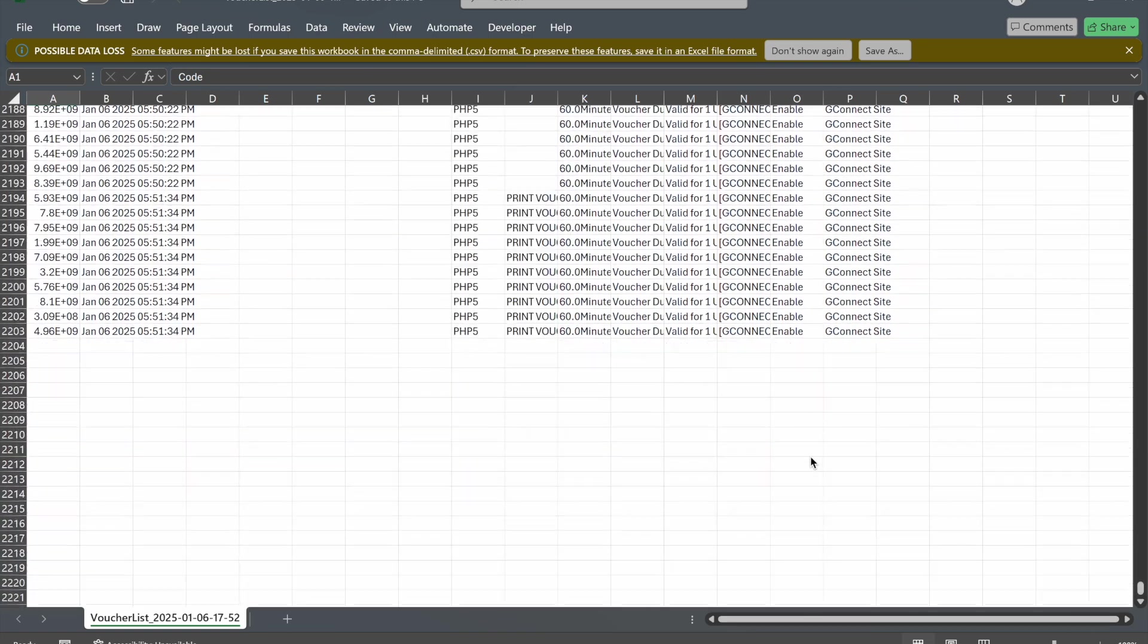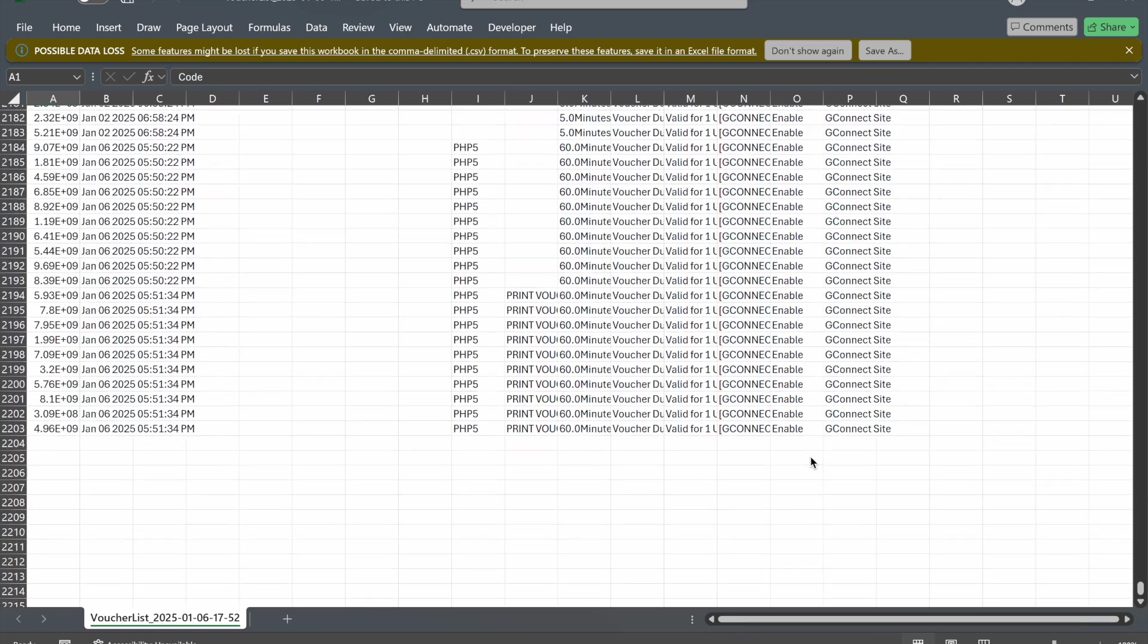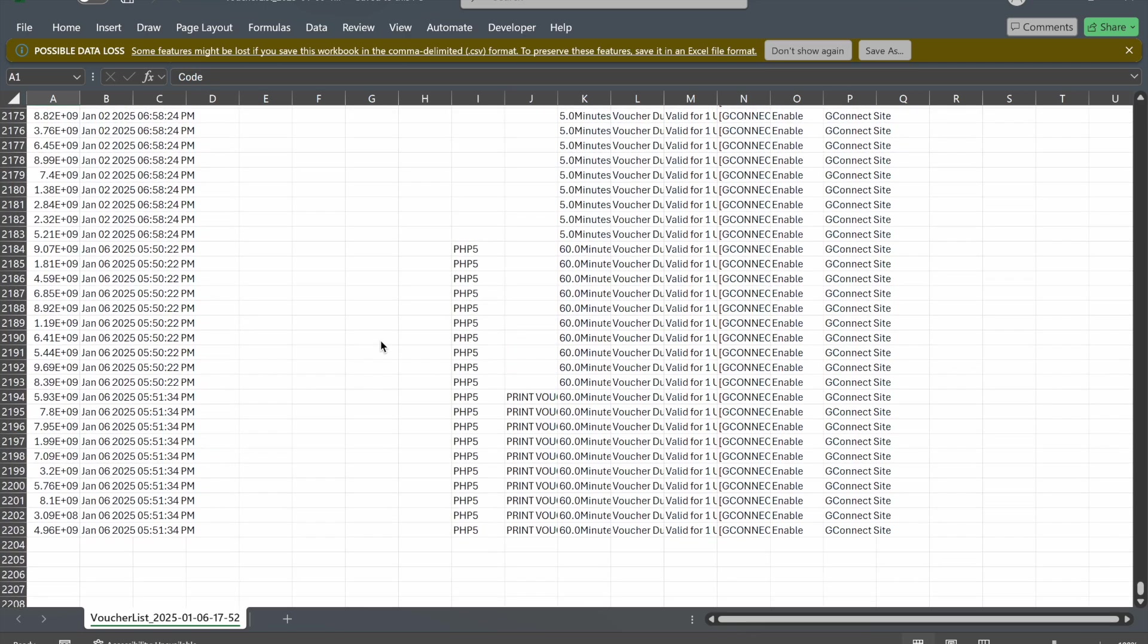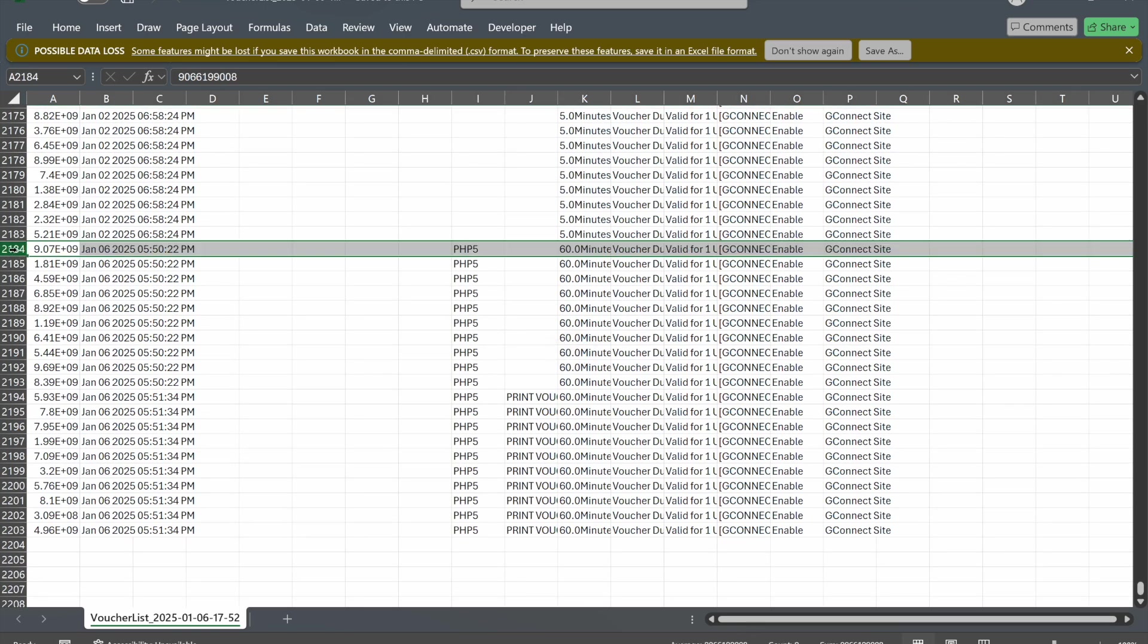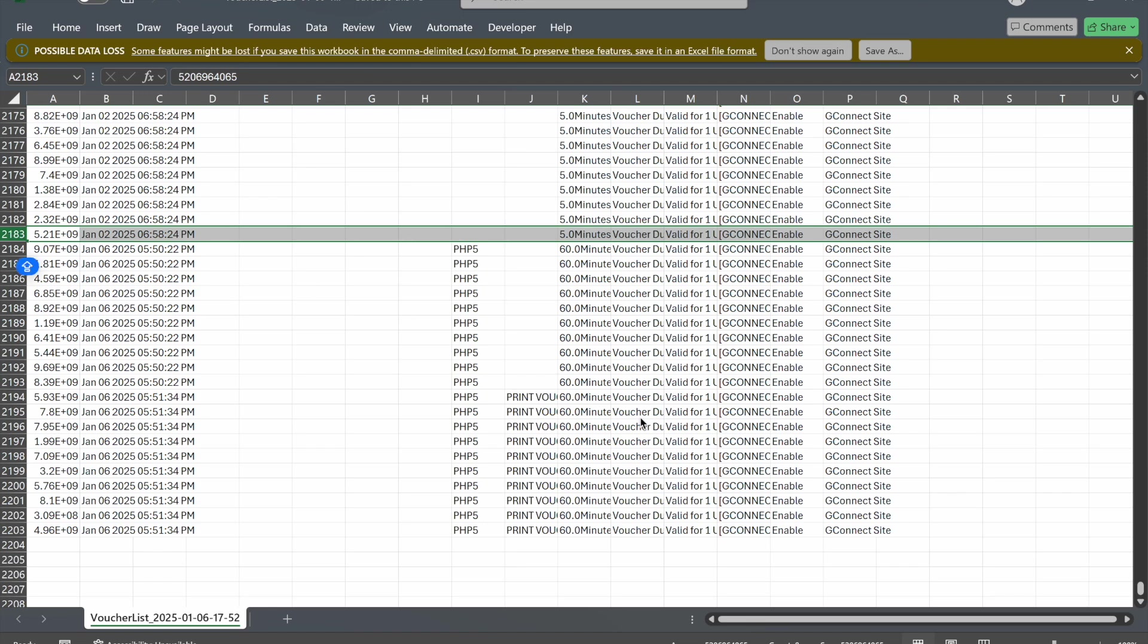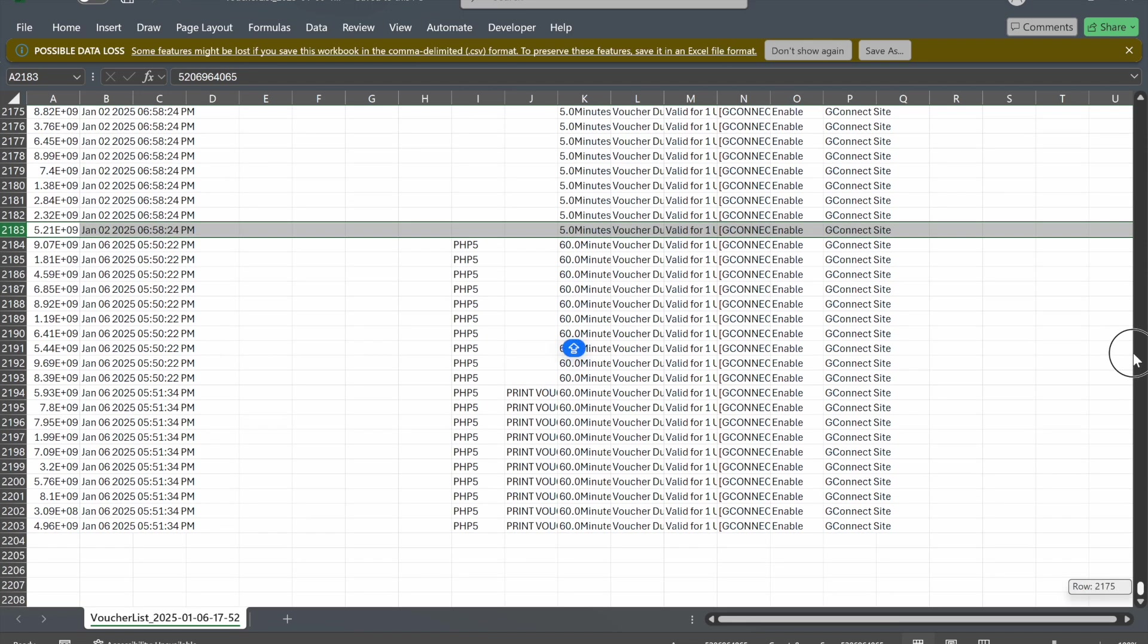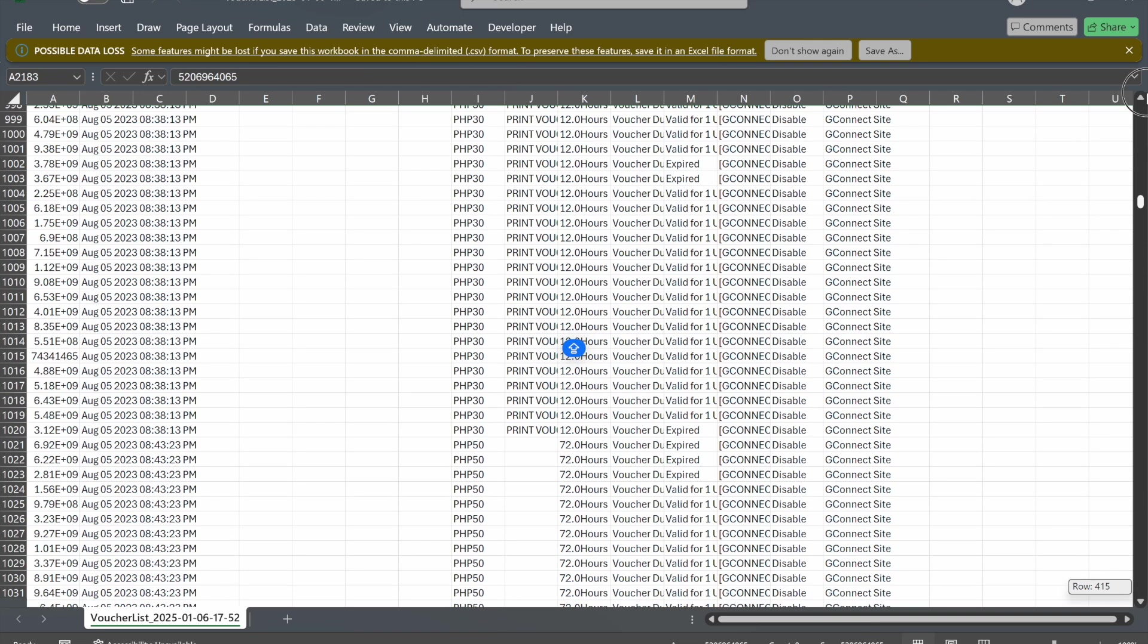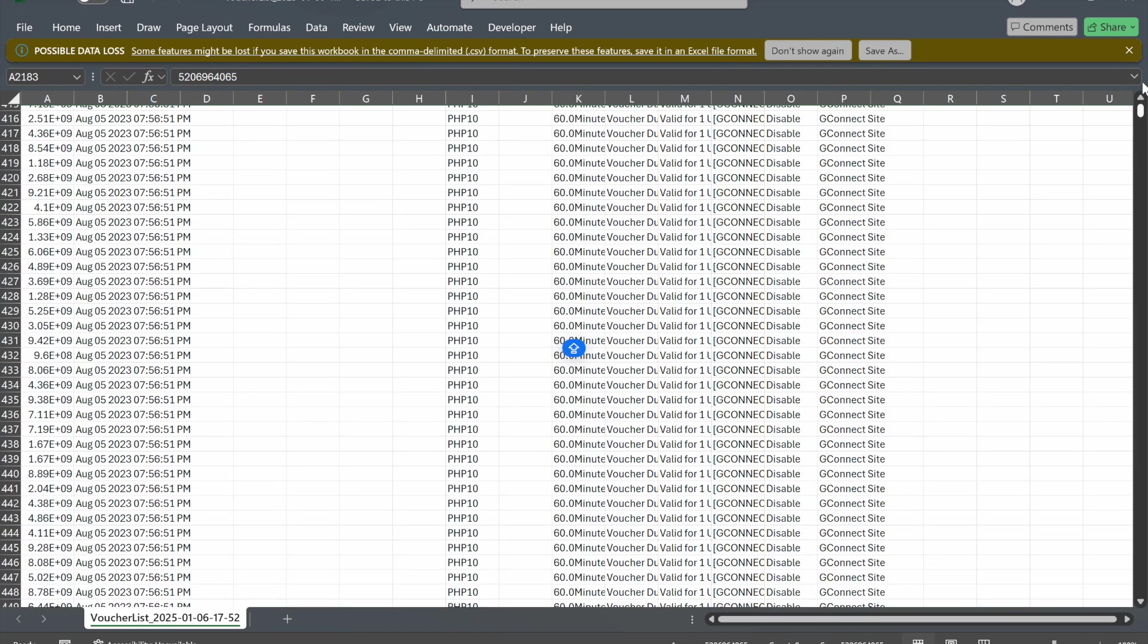Even if you don't highlight others, what it exports is all vouchers, including old vouchers you've created, not just what you selected.